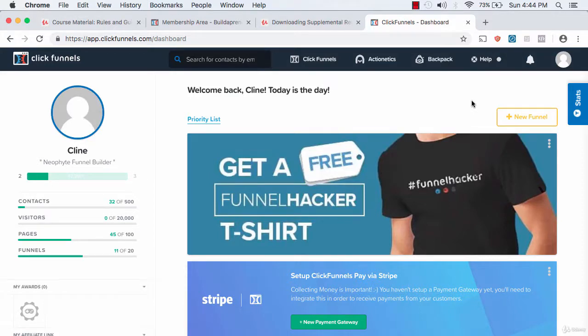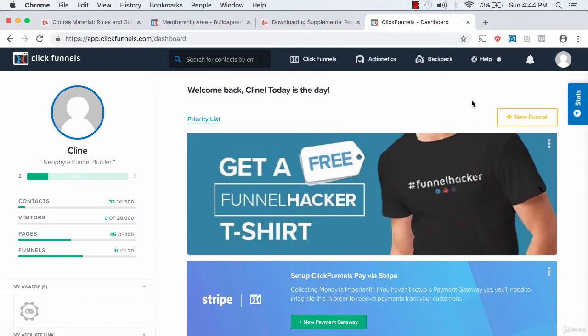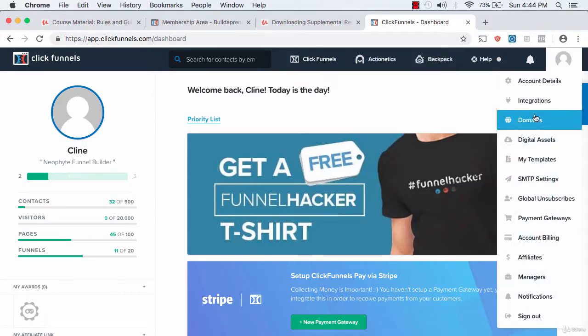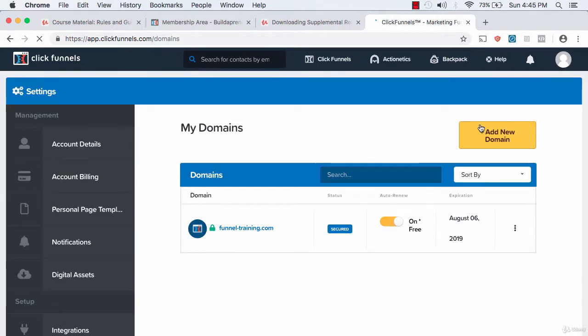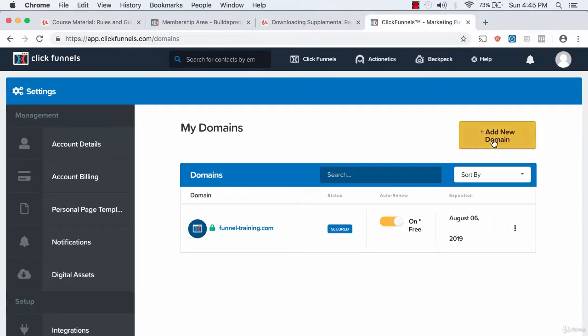One of the coolest features that ClickFunnels offers is a free domain once you sign up as a paid customer. If you go to the top right of your ClickFunnels account and click domains, then click add domain.